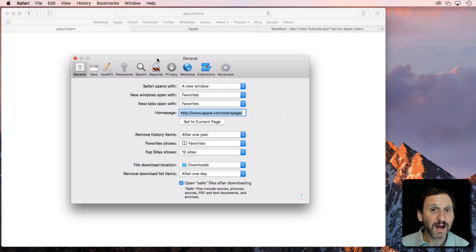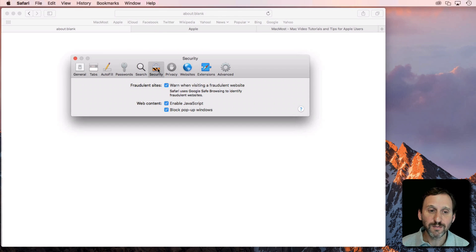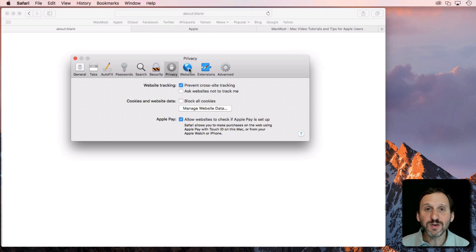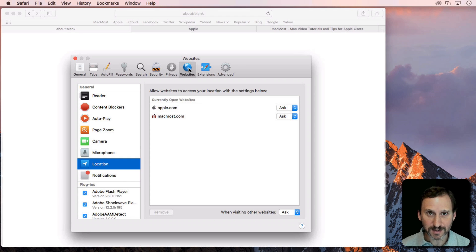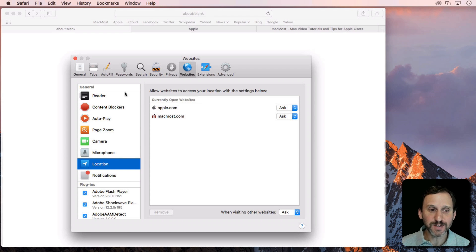Here in High Sierra, Safari looks a little different. If we go to Security we can see fewer options. Same thing with Privacy. But we have a new section here called Websites. Everything for all different websites is combined here.